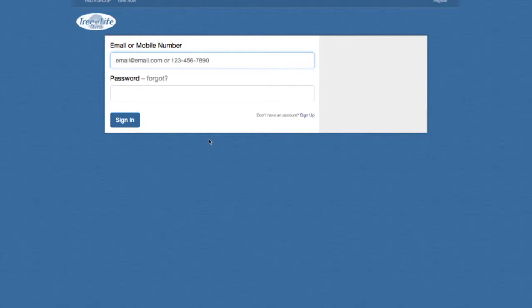And then we'll go to the giving portion. When you click on our website, it'll take you to this page here. From this page, of course, you won't have an email, phone number, or password entered into the system. So you'll need to come here and click the sign-up option.